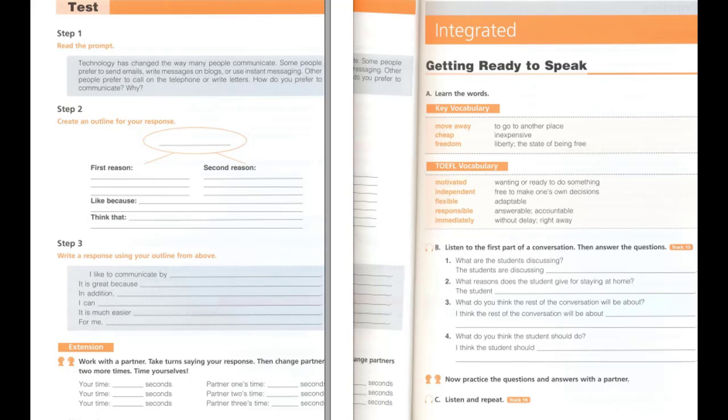B. Listen to the first part of a conversation, then answer the questions. So, have you decided where to go for university yet? No, I still haven't decided if I should stay here or move away. What would be good about staying near home? It would be cheaper because I could live with my parents.